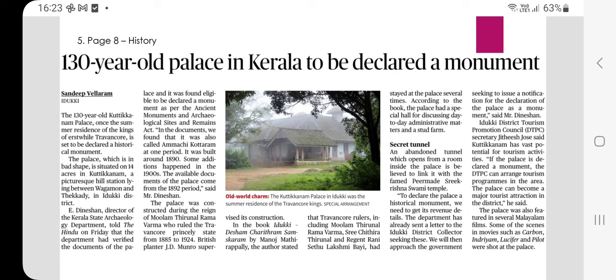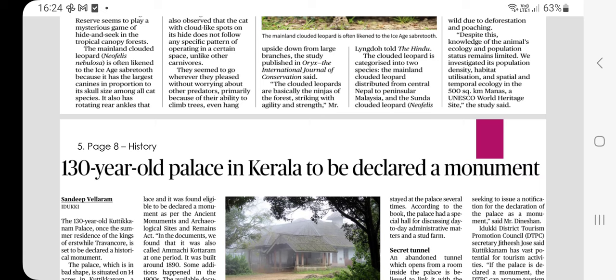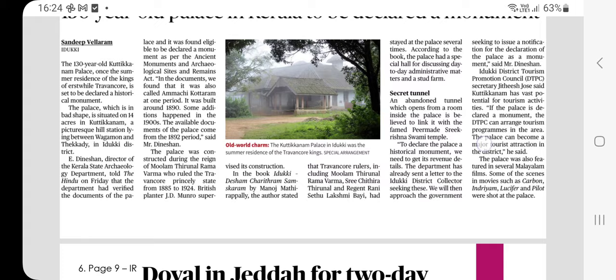The Sunda clouded leopard is also decreasing in number. Both the clouded leopard and the Sunda clouded leopard have an IUCN status of Vulnerable and are both decreasing on the IUCN Red List. The Sunda clouded leopard is endemic to its range.